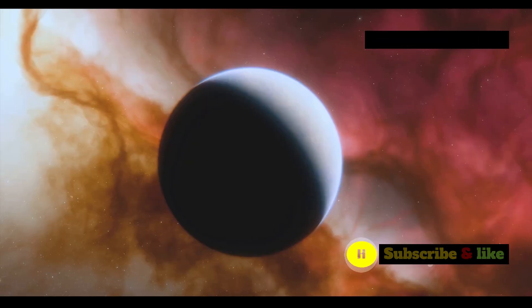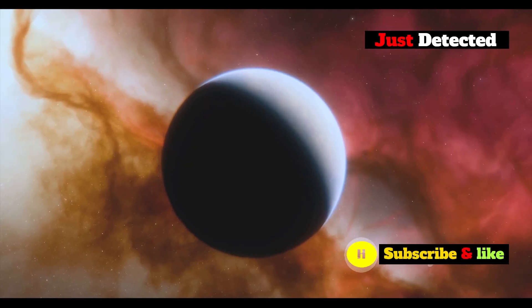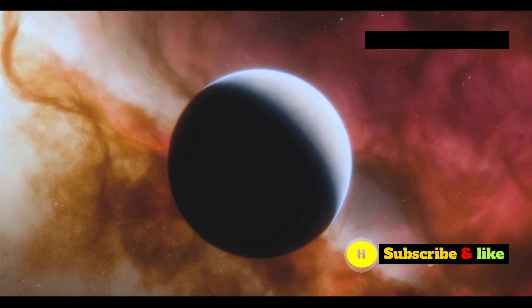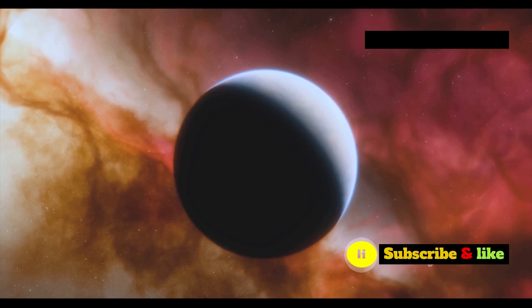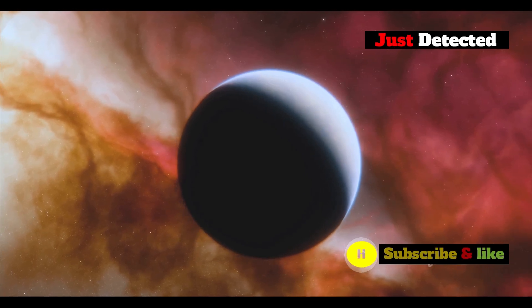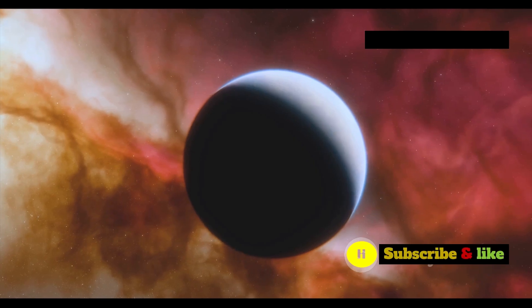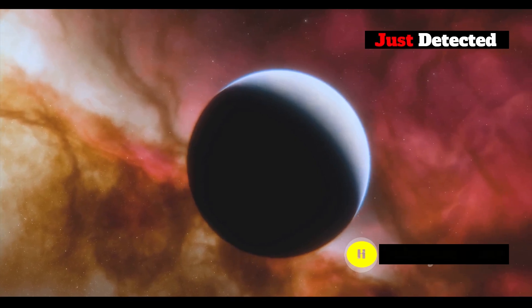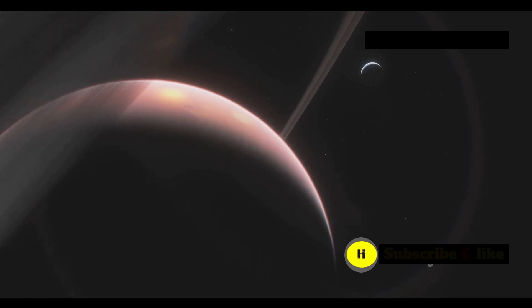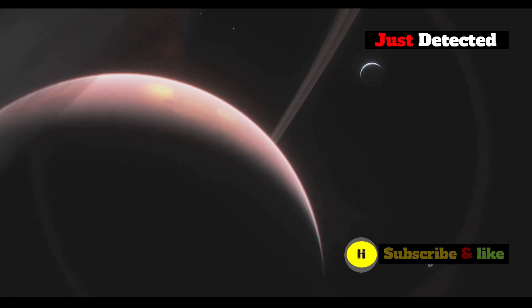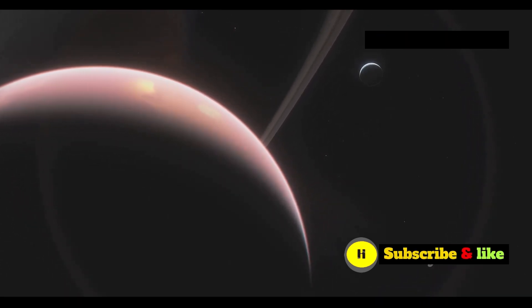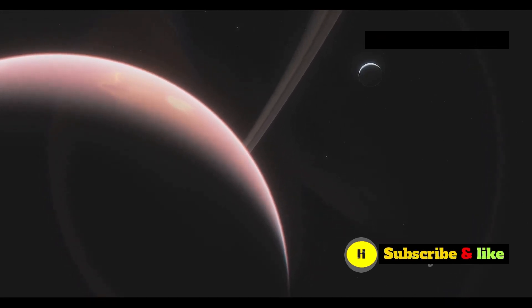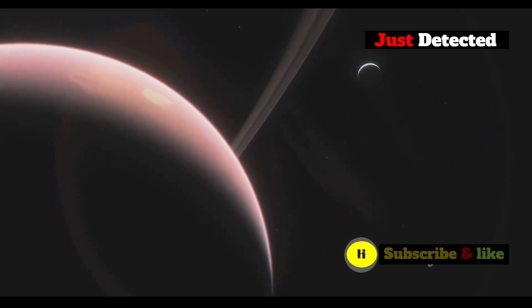If the ingredients for rocky planets were present early on, could there be Earth-like planets much older than our own? These ancient planets might have had billions of years to develop conditions suitable for life, possibly even more advanced than life on Earth. Could these planets harbor life that has evolved over billions of years? The possibility of ancient, life-bearing planets expands our understanding of where and how life might exist in the universe.